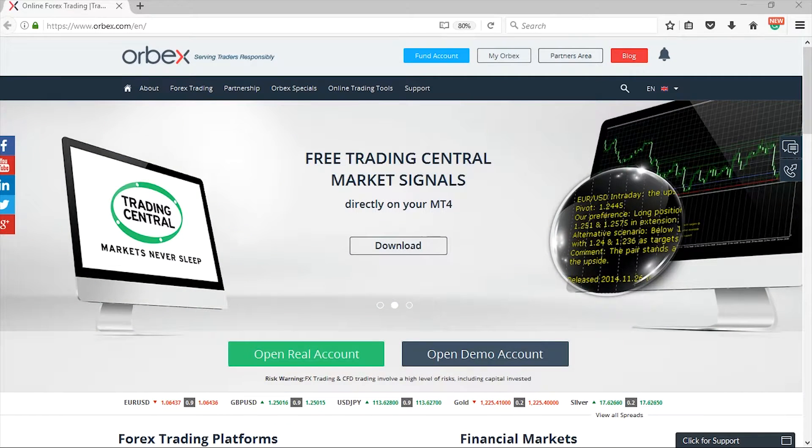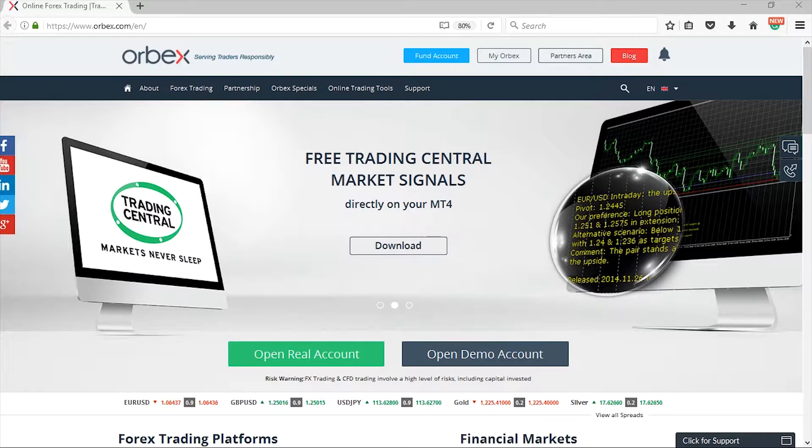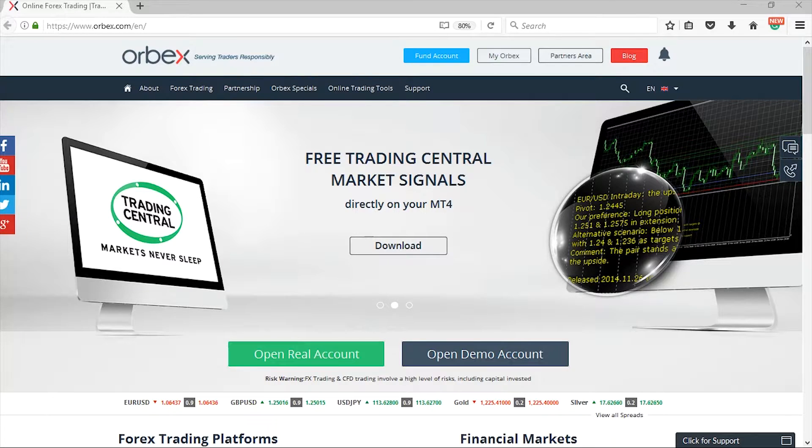Hi everyone and welcome to this Orbex Trader tutorial. In this session we're going to look at downloading the MT4 platform.